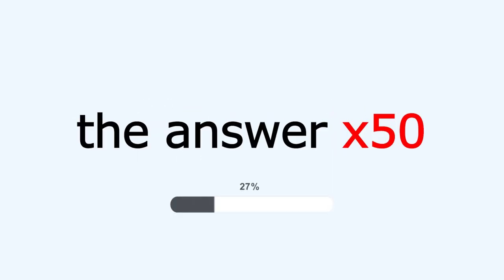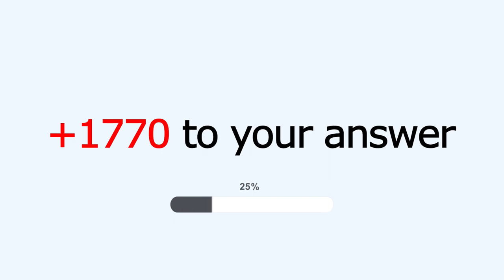Step 3: Multiply the answer by 50. Step 4: Add 1770 to your answer.